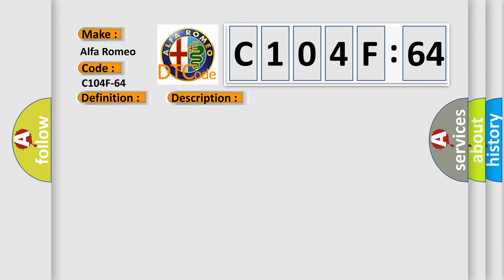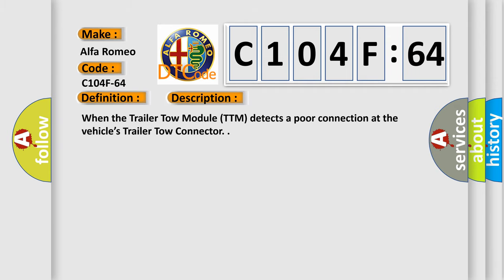And now this is a short description of this DTC code. When the trailer tow module TTM detects a poor connection at the vehicle's trailer tow connector.